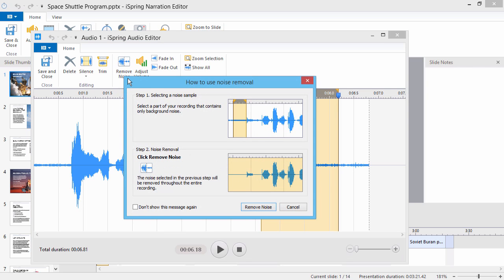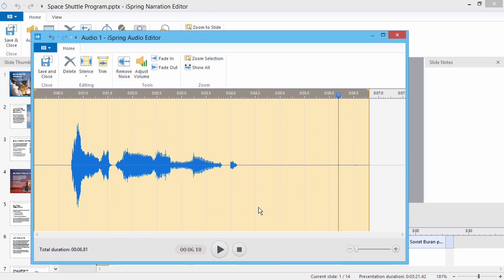For your convenience, a small instruction window will pop up. If you're already familiar with the procedure, you can check this box to avoid these instructions in the future. Now click Remove Noise.